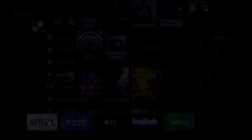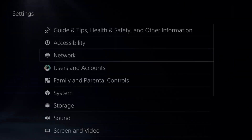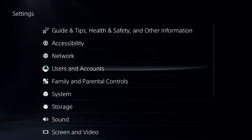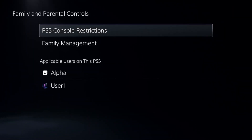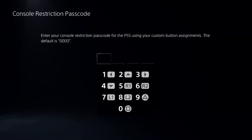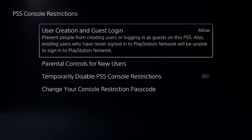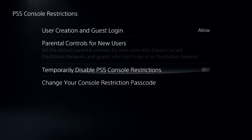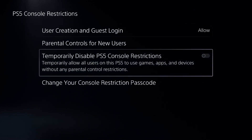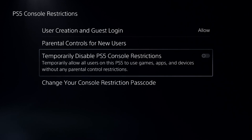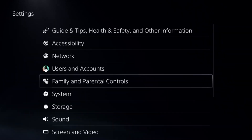Next, go to Parental Controls and select the first option, Add Default Password, which is 0000. Then turn off this option.